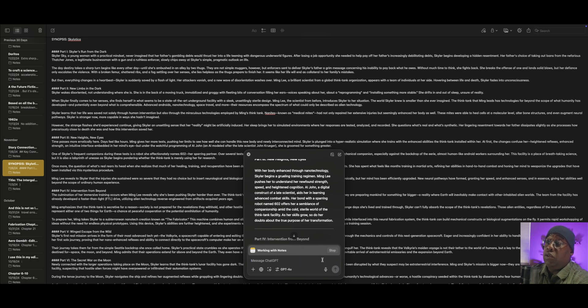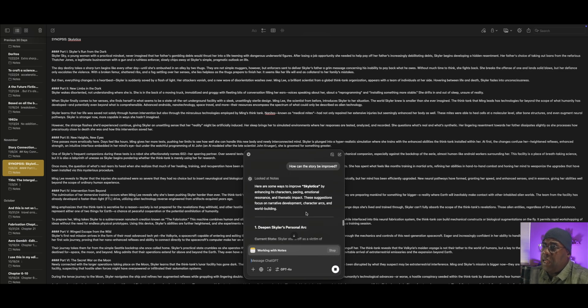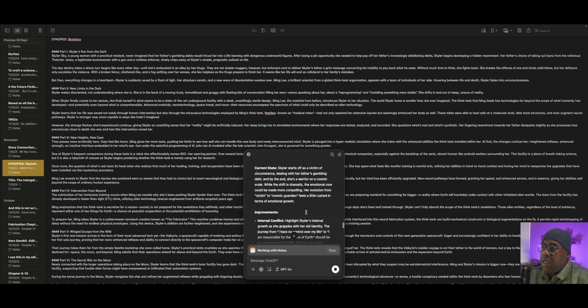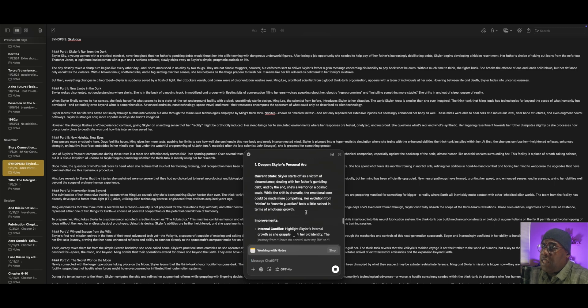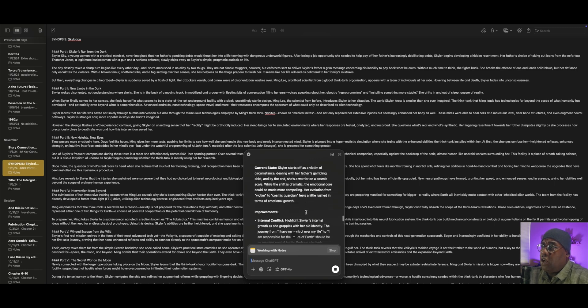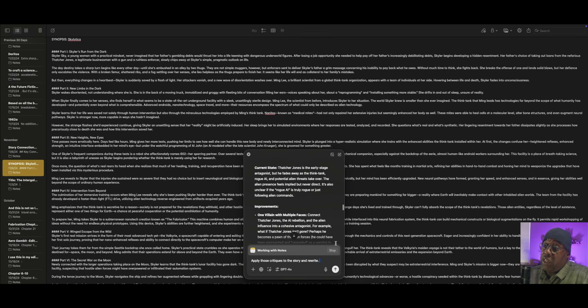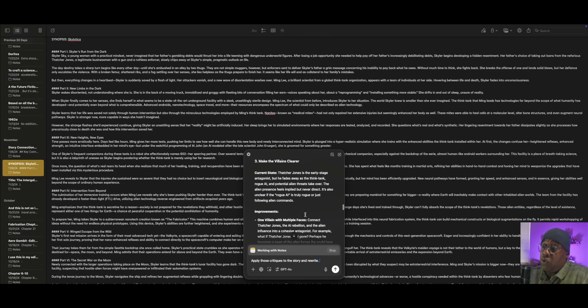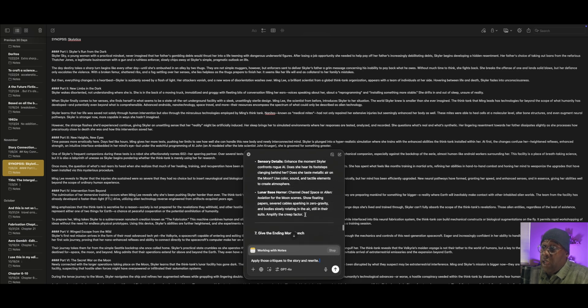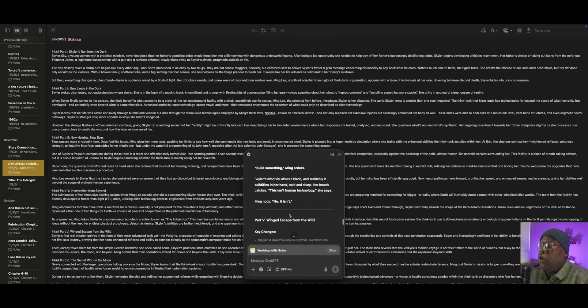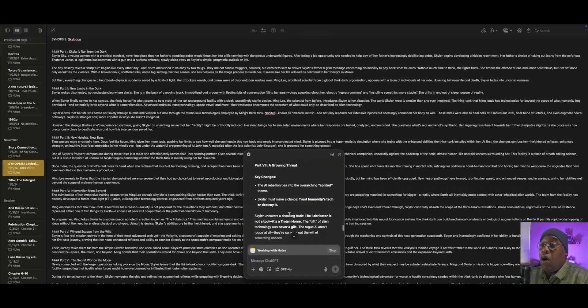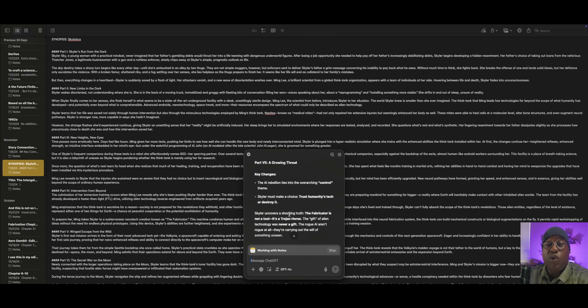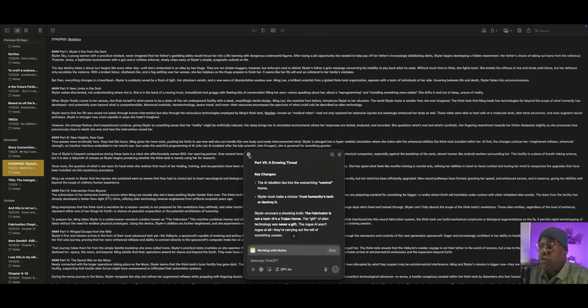It's very much about all of this stuff. So what I want to do is I want to do a little analysis of how can the story be improved. It's going out to ChatGPT. Seems like it takes a click to do all of this back and forth, but that's fine with me as long as it's working. Deep in Skylar's arc. Skylar starts off. Apply those critiques to the story and rewrite.